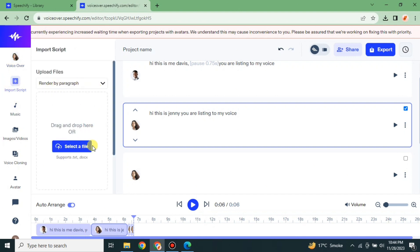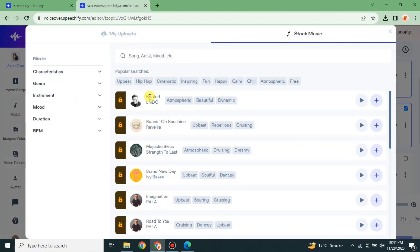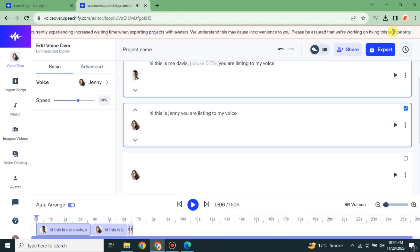If you have a script in the form of a file, you can upload it here and use it as text to speech. If you want to add any kind of background music, you can also do that — you can listen to it first and then add it. There are different kinds of music and sound effects available that you can add to your project.